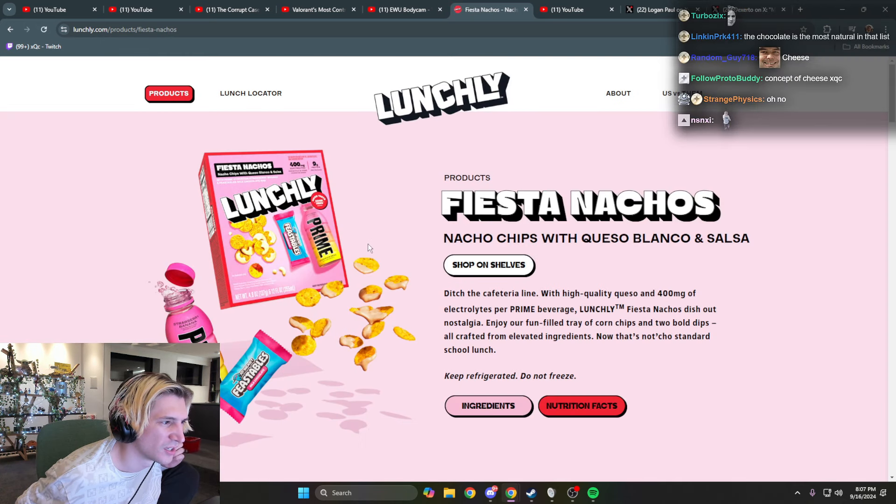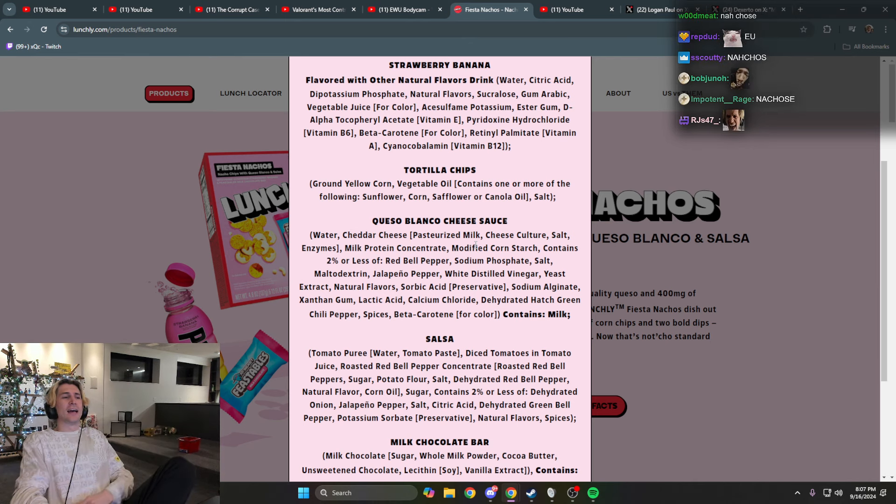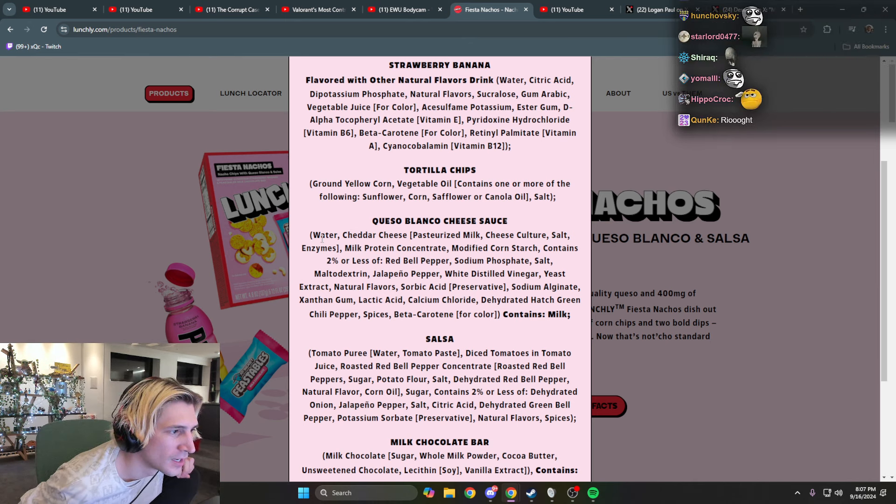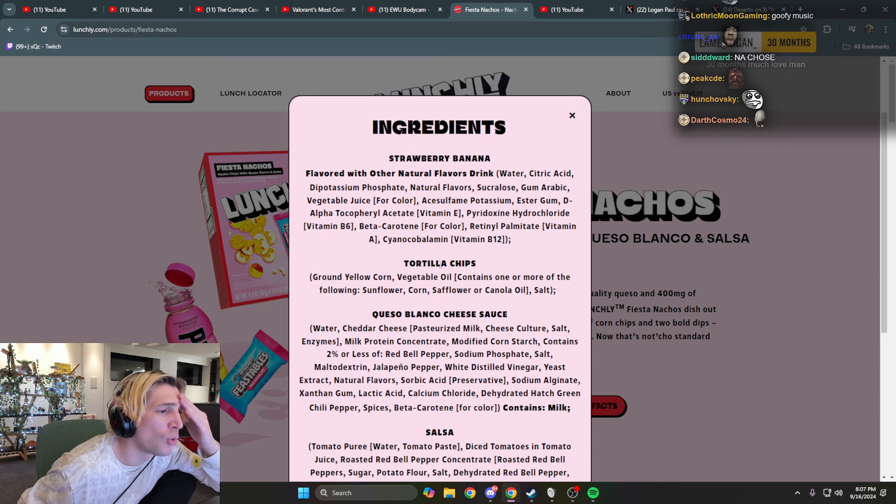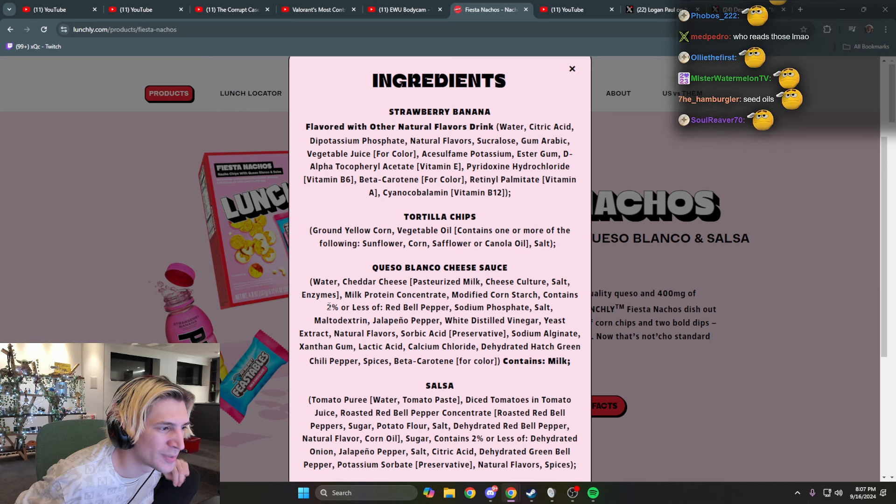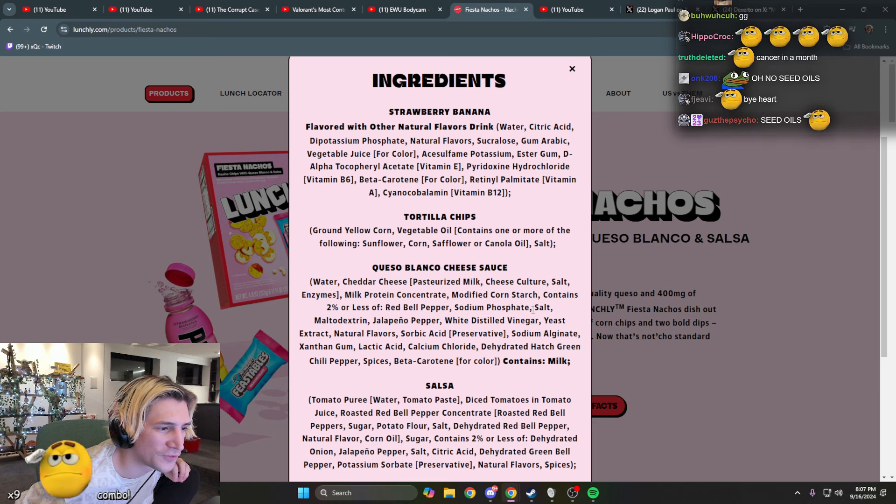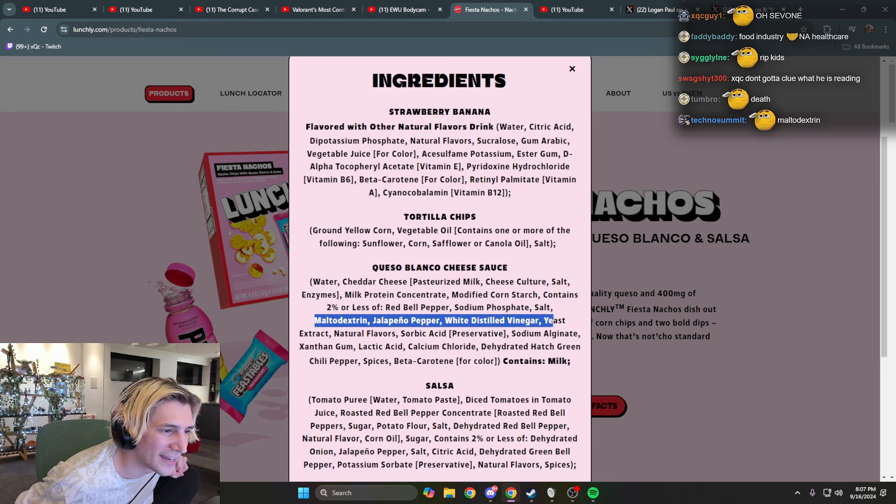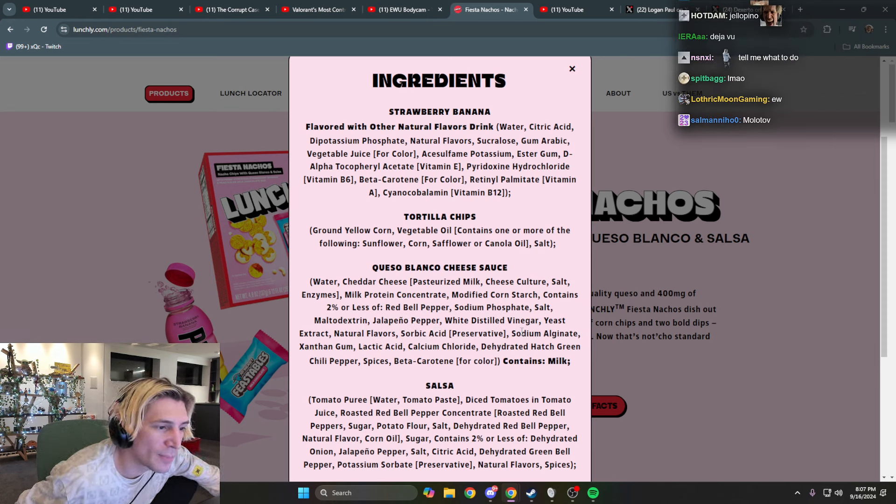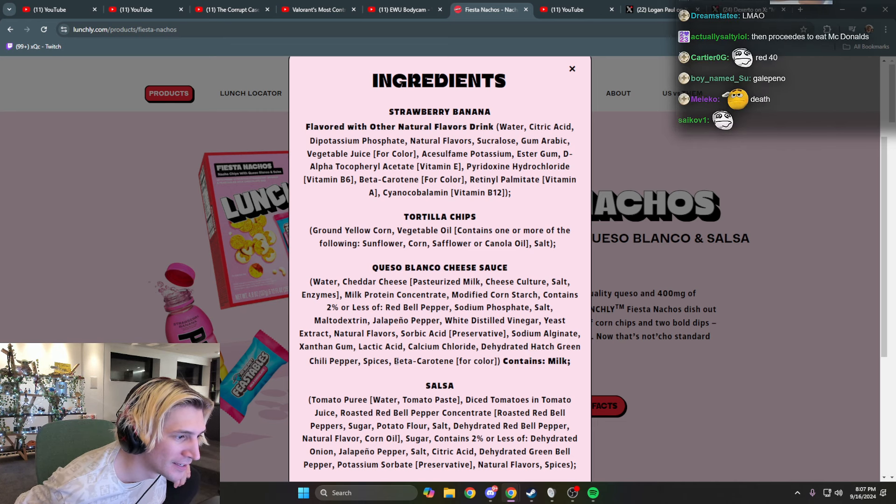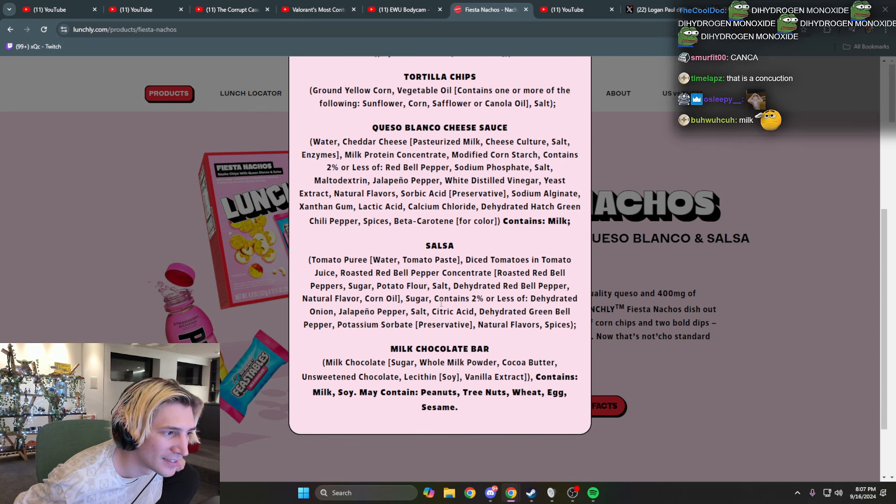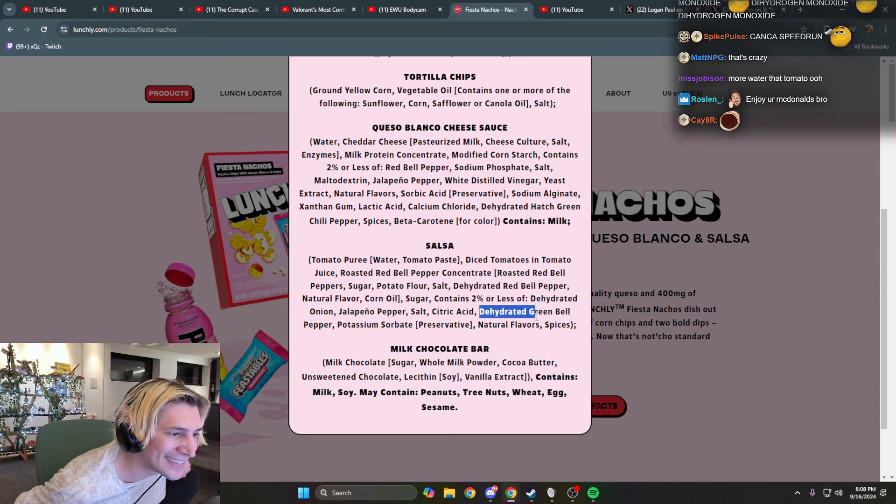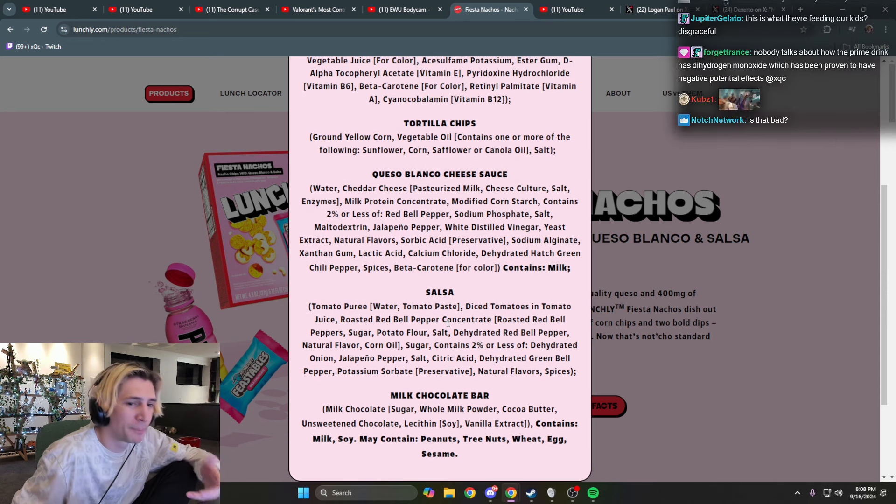The nachos. Oh, ew. Oh I knew it, I knew it was gonna be full of stuff. Look, it has, dude it has the pyroxy hydrochloride again. No way dude. The sunflower, safflower, canola, red bell pepper, sodium phosphate, maltodextrin, jalapeno pepper, white distilled vinegar, yeast extract, sodium alginate, dehydrated hatch green chili pepper. This is insane. Dehydrated red bell pepper again, digital green bell pepper.